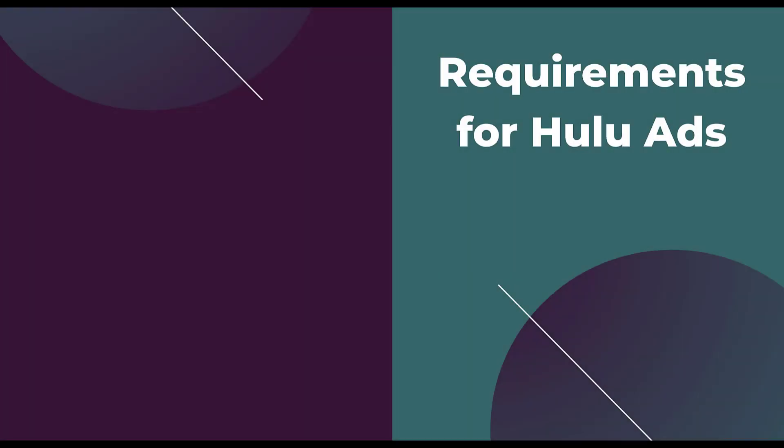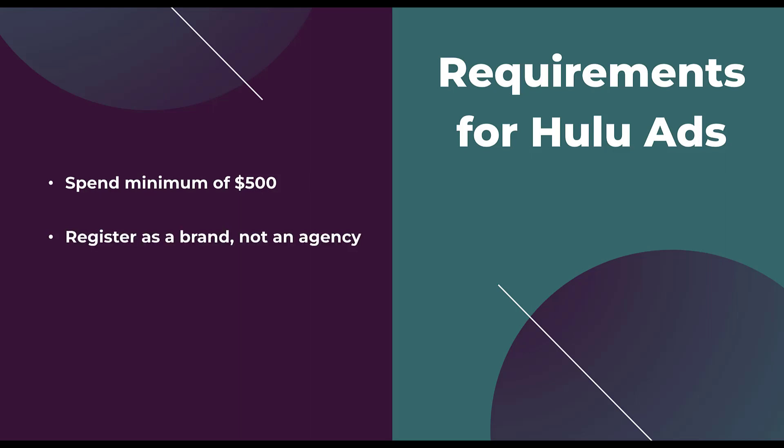The first thing I want to cover are the two requirements for running ads on Hulu. They're pretty simple, but they're very important. The first is that there is a spend minimum of $500. So if you are trying to run ads on Hulu, and you're not going to commit to spending up to $500, you'll not be able to do that. Overall, I think $500 is probably a relatively low bar and most of you can meet that. But just in case that would be beyond your level of comfort, make sure that you do have $500 to allocate to a test for Hulu ads before you get started.